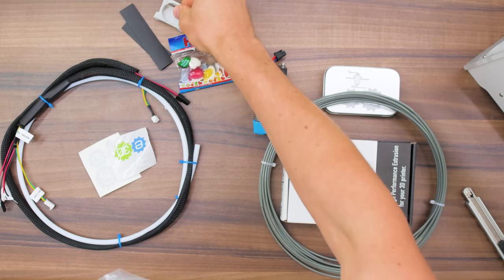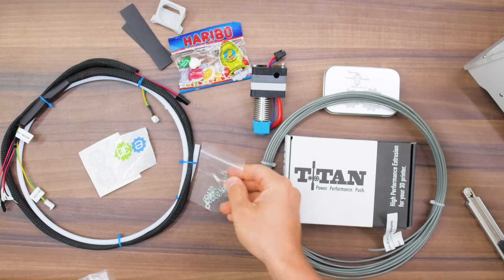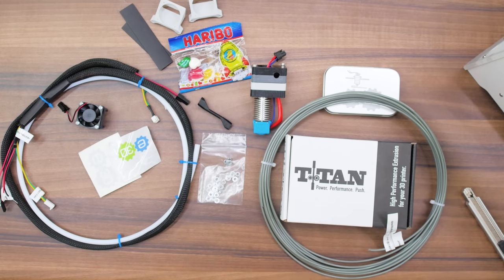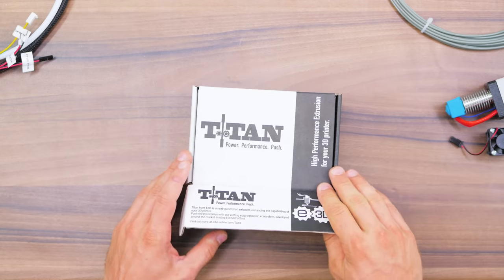You'll also get some heat shrink, the part-cooling fan shrouds, a few fasteners, as well as a bowden removal tool.